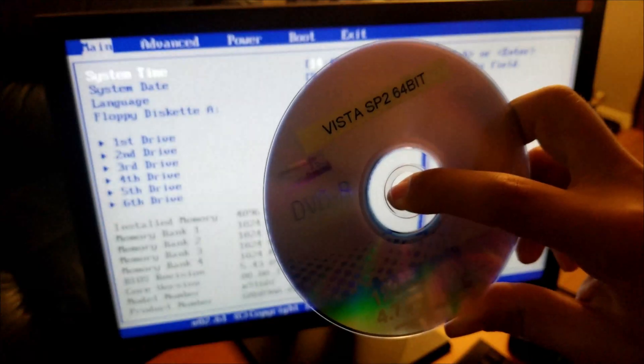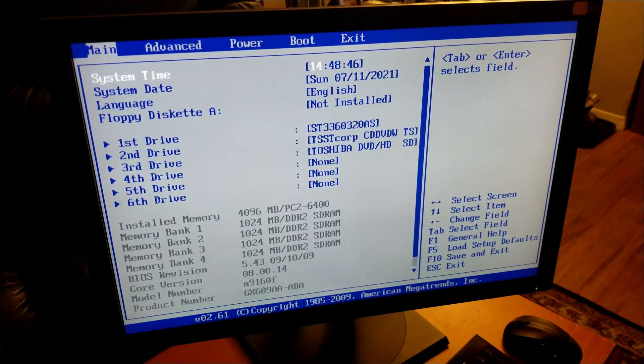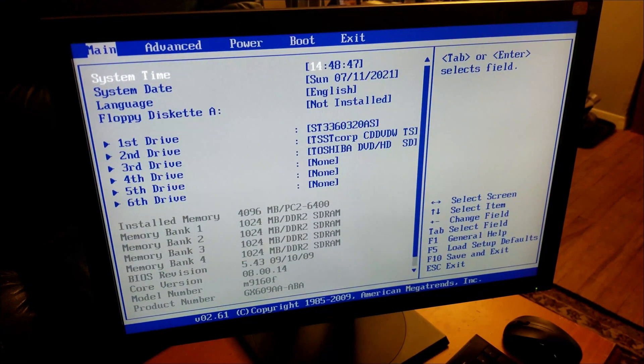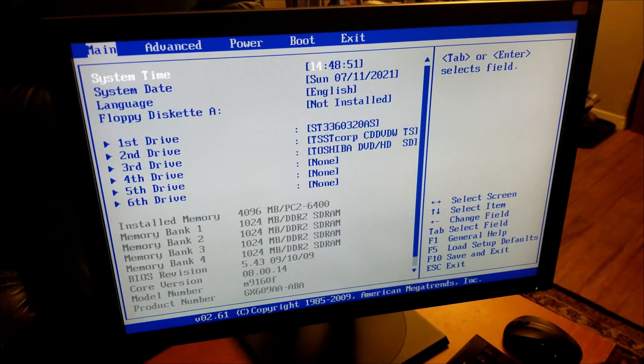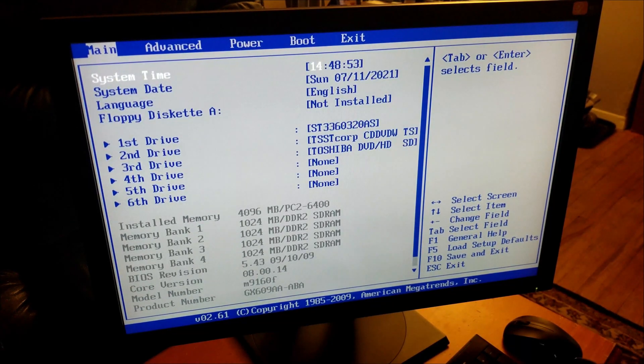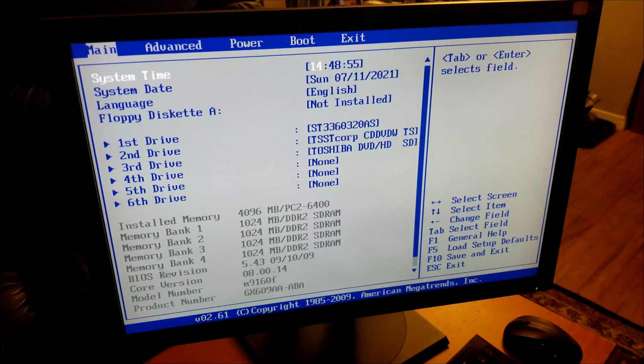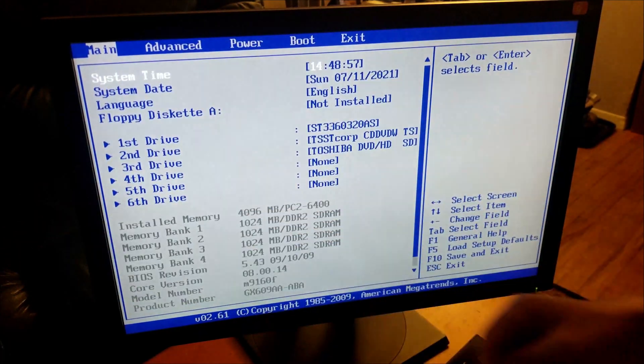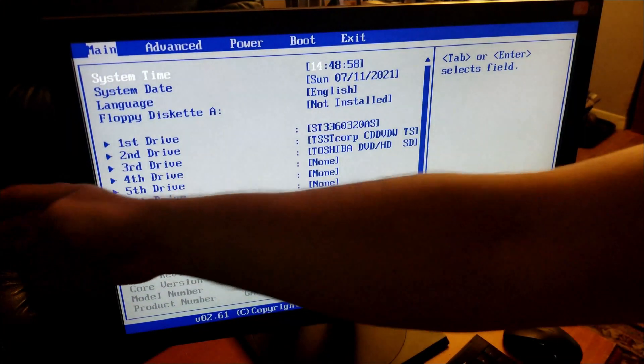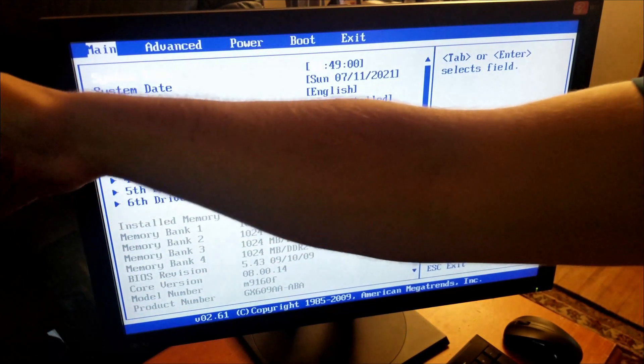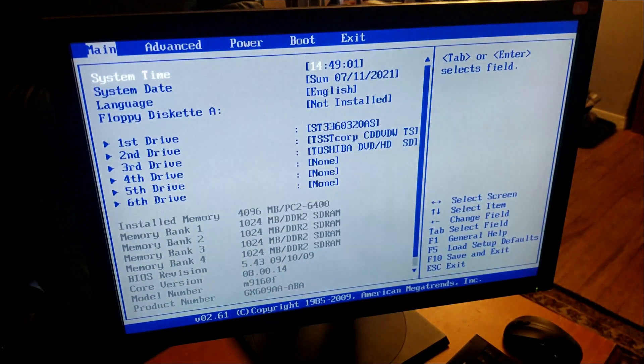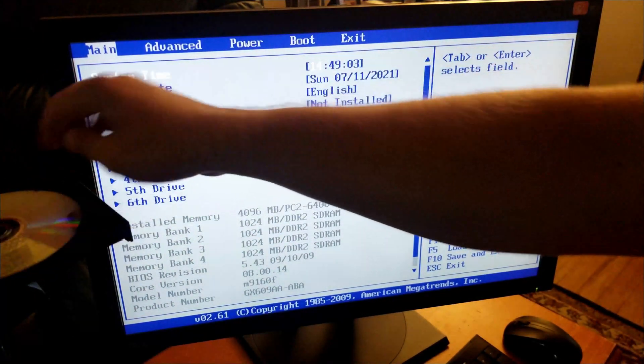We're going to load Windows Vista back onto the machine. This is a Vista SP2 OEM disk. I'll boot to disk, install the OS using the COA key on the side of the case, then update all the drivers. Let me open the DVD drive.